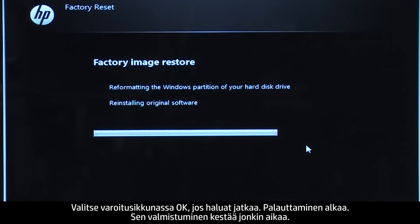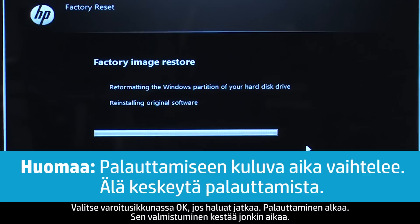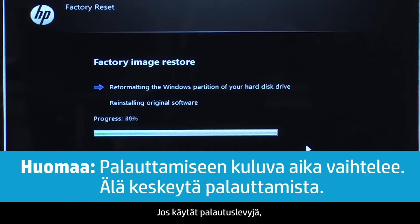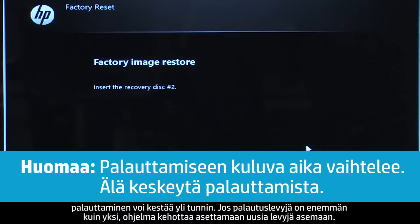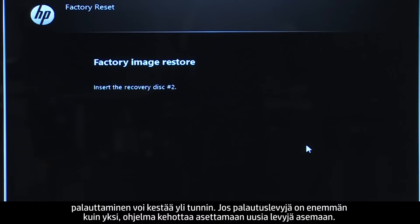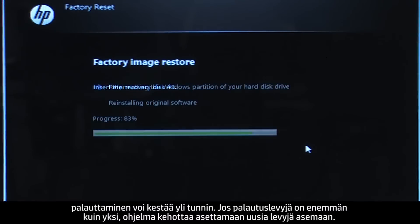The recovery process starts. This will take a while to complete. If you are using recovery disks, the process can take over an hour and you will be prompted to insert more disks if you have more than one disk.